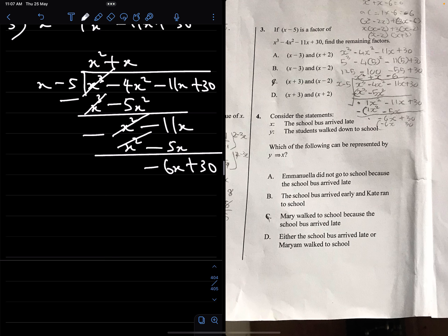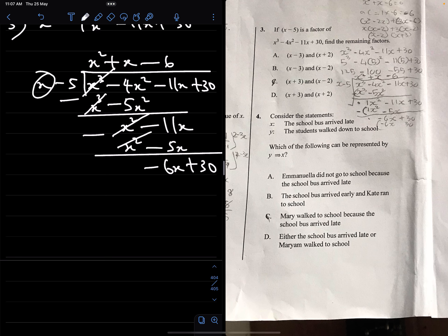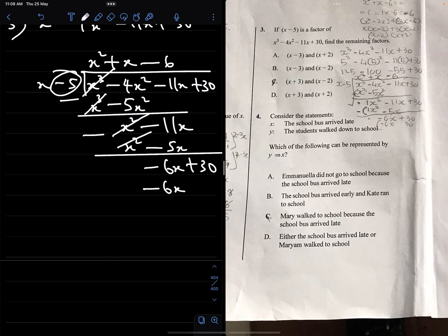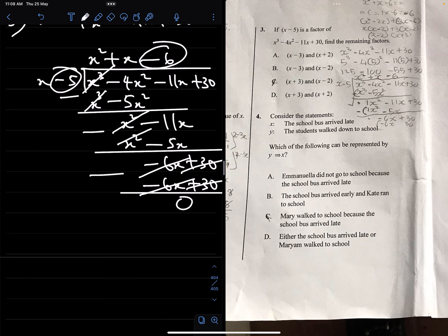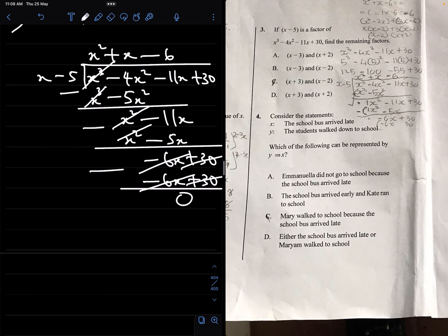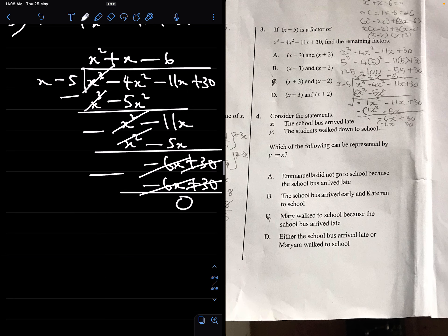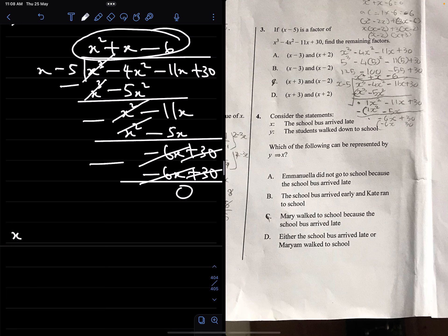Bring down 30. Divide minus 6x by x to get minus 6. Multiply (x minus 5) by minus 6: x times minus 6 = minus 6x, minus 5 times minus 6 = plus 30. Subtracting: minus 6x minus (minus 6x) = 0, and 30 minus 30 = 0. This confirms (x minus 5) is truly a factor of x cubed minus 4x squared minus 11x plus 30. The quotient is x squared plus x minus 6.